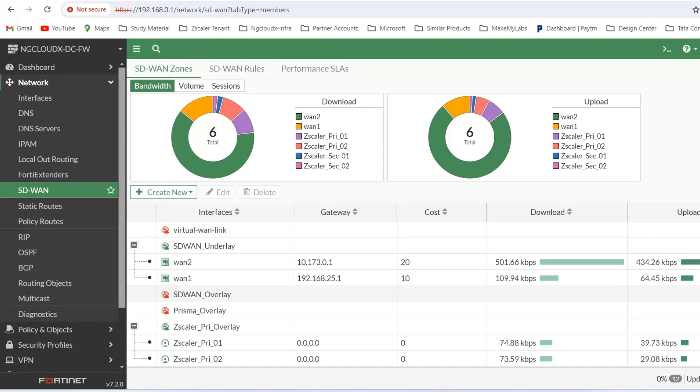Most customers will be using customized solutions — stitching two different OEM solutions together to get better performance and to optimize costs. This is the strategy most customers go with. You will see cases where customers integrate Cisco SD-WAN with Zscaler, Cisco SD-WAN with Netskope, Fortinet SD-WAN with Zscaler, Fortinet SD-WAN with Netskope, Cisco with Prisma Access, or Silver Peak with Zscaler. Multiple combinations exist in the industry.